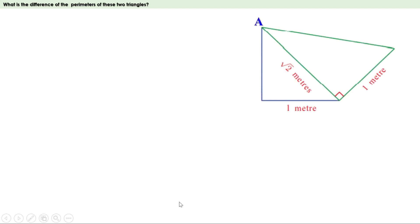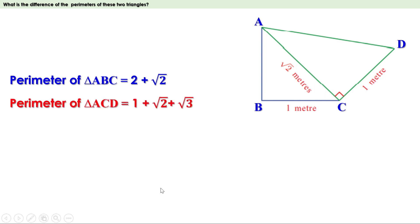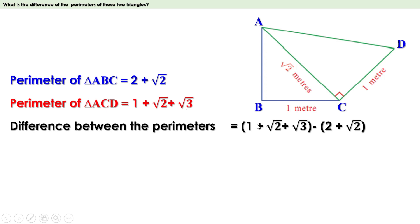Now we have to find the difference between the perimeters of these two triangles. Perimeter of triangle ABC = 2 + √2 and perimeter of triangle ACD = 1 + √2 + √3. To find the difference, subtract the perimeter of triangle ABC from the perimeter of triangle ACD: (1 + √2 + √3) − (2 + √2). Removing the brackets, the minus sign applies to both terms inside: this becomes 1 + √2 + √3 − 2 − √2.